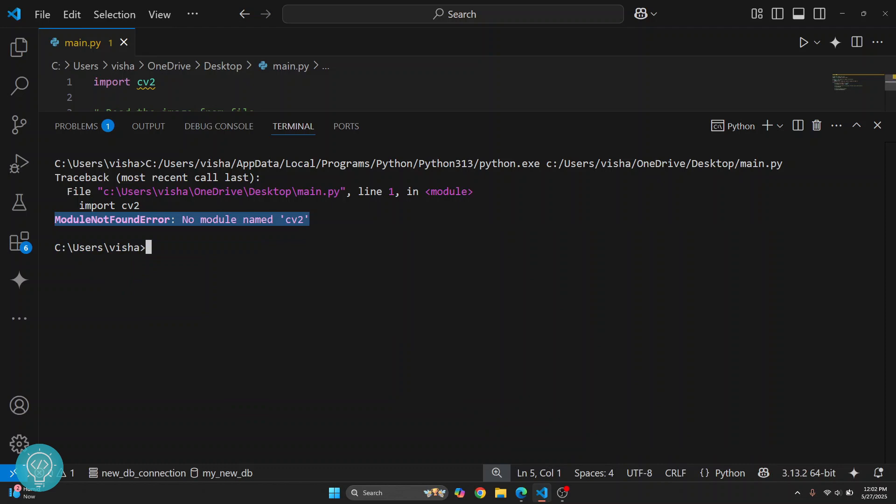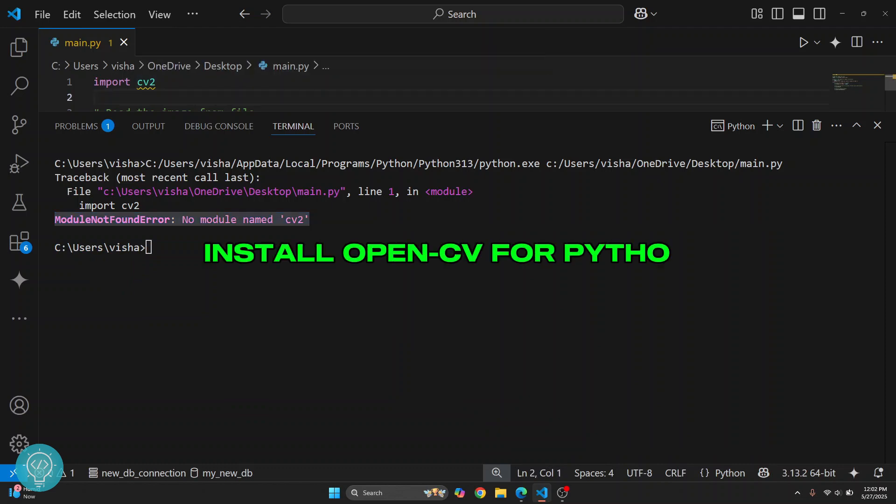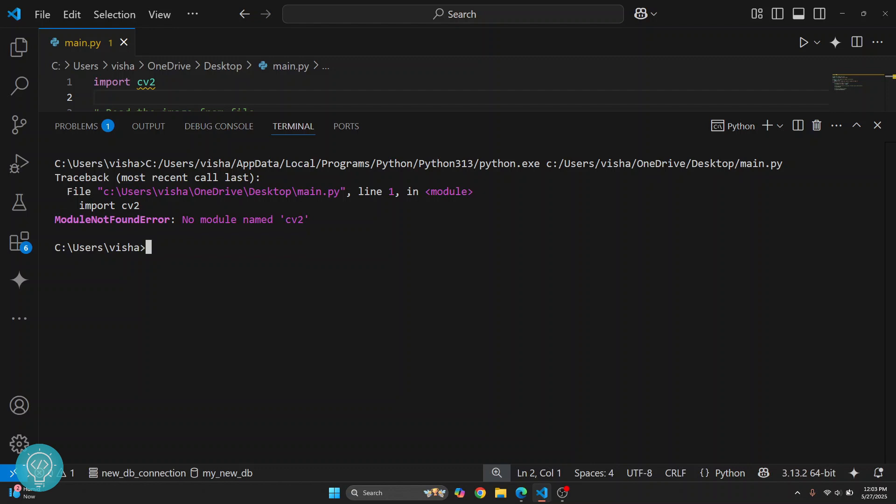This is because we have not installed OpenCV for Python yet. So let's see how we can do it. You can just enter this command: python -m pip install opencv-python, hit enter, and OpenCV will be installed.